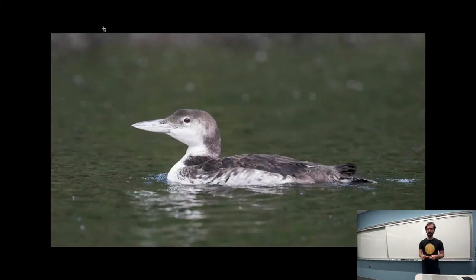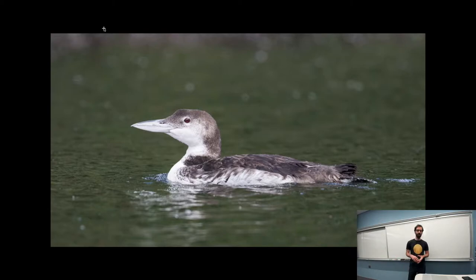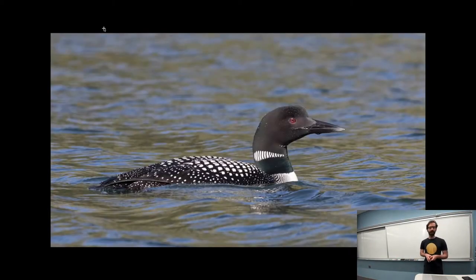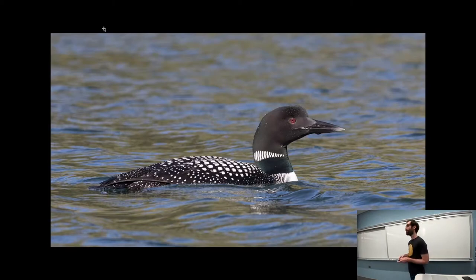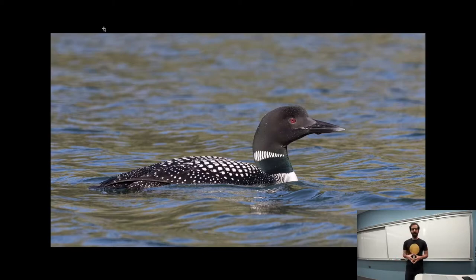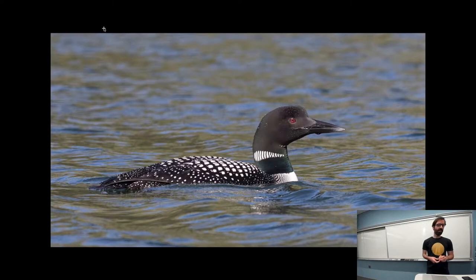This here is a common loon, but it's less than a year old, which is why it doesn't look like you might expect a common loon to look like. You will hear these on some Midwest lakes. They have a very distinctive call, also on the Canadian coin.